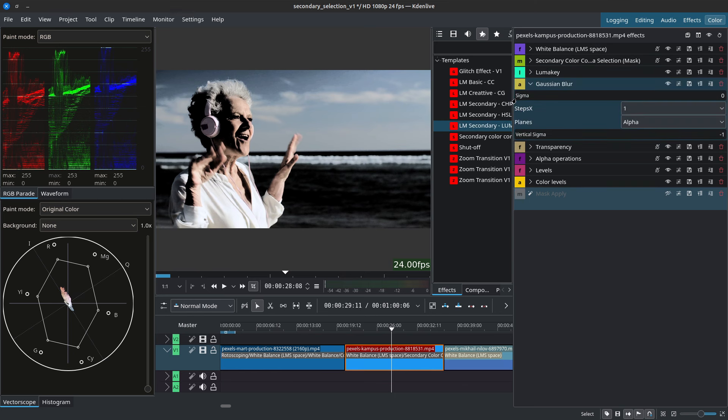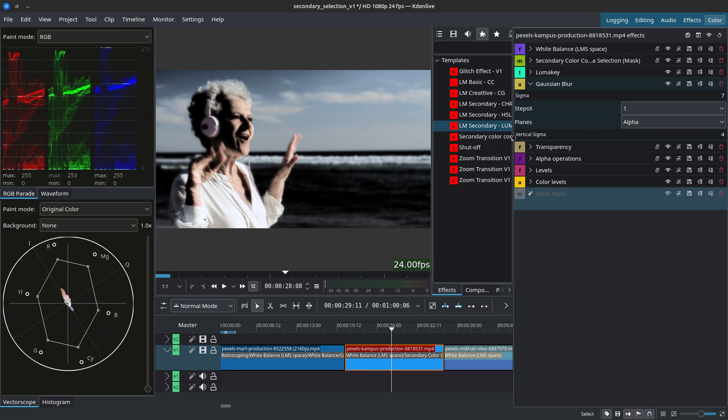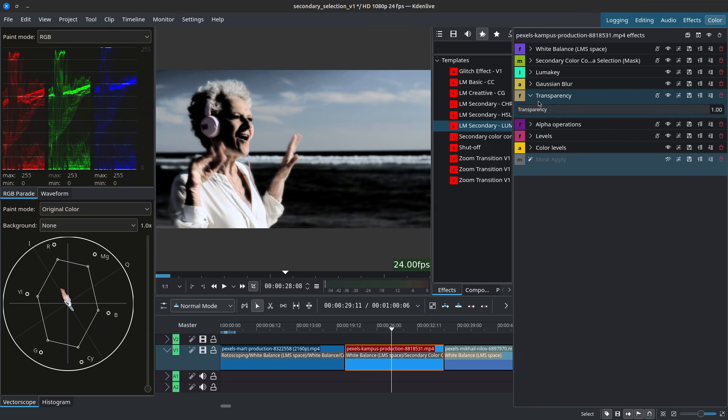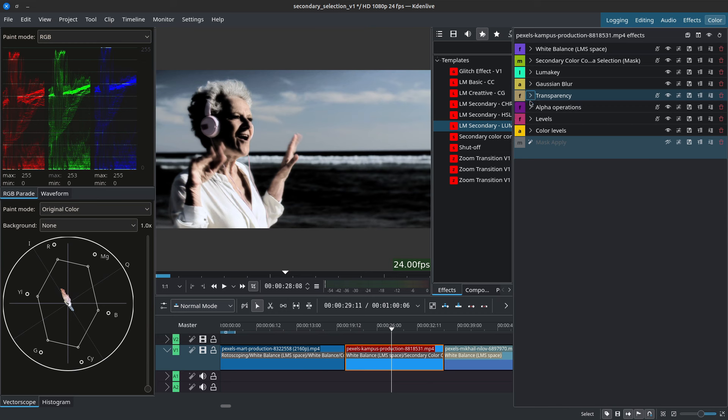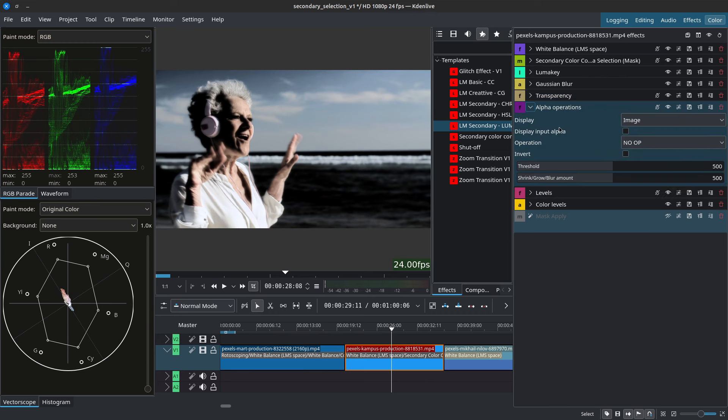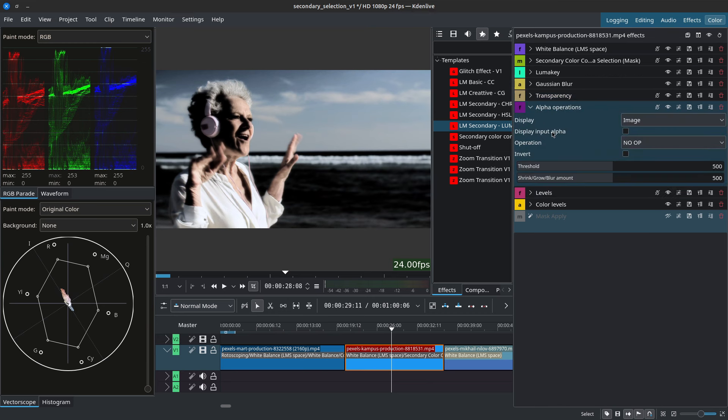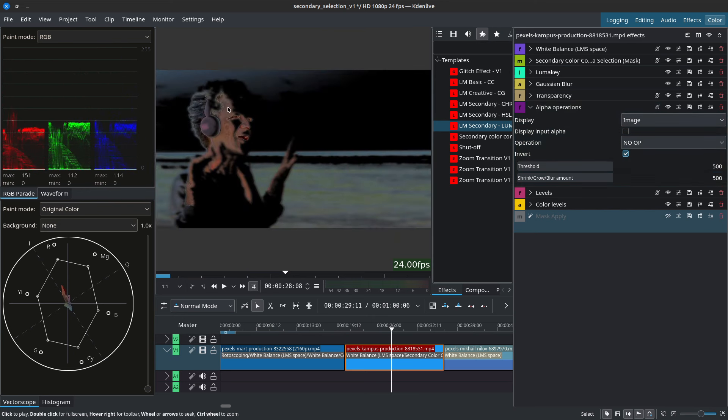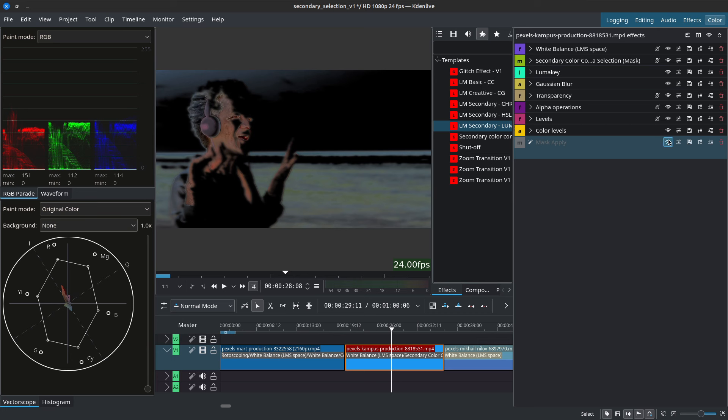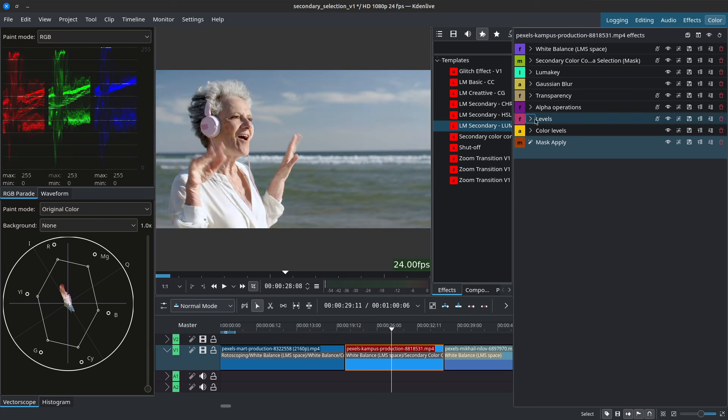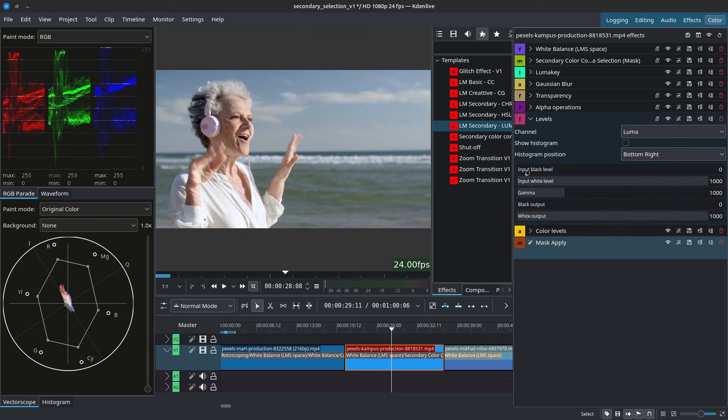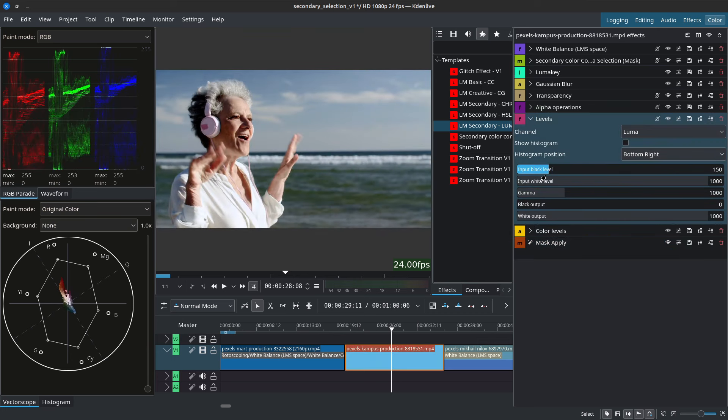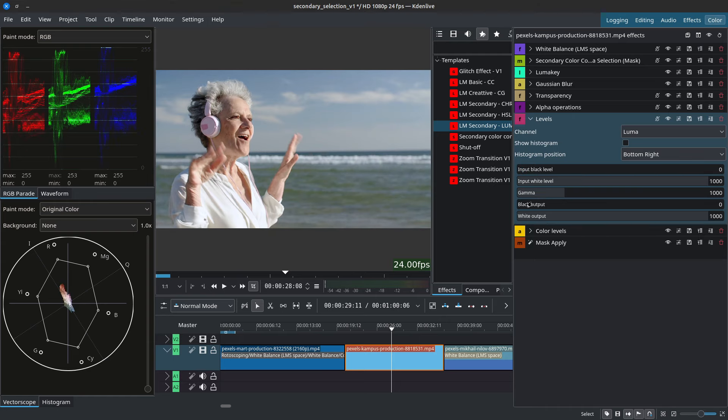Same things, we have the Gaussian blur if ever want to blur our mask a bit. Remember to set the planes to alpha. Then we have transparency same thing still and we have alpha operations. With alpha operations down here we can use it to invert our selection for example so that we only grab the darker areas of our footage. And if we were to activate mask apply again we have levels included in there if you wanted to darken these areas even more or even simply brighten them.